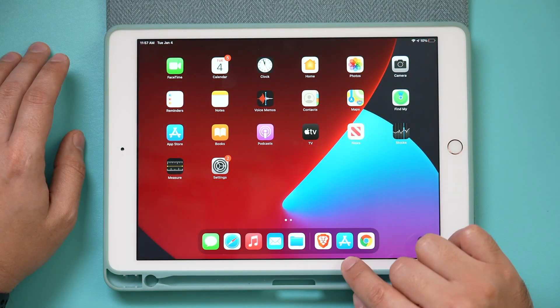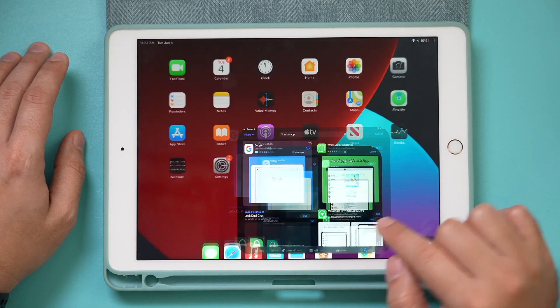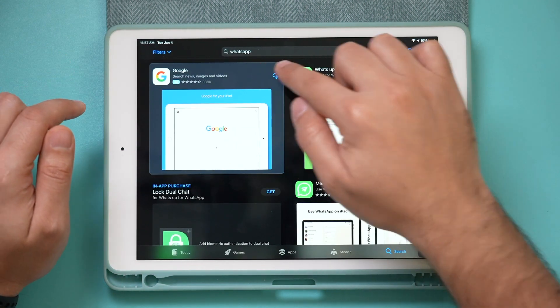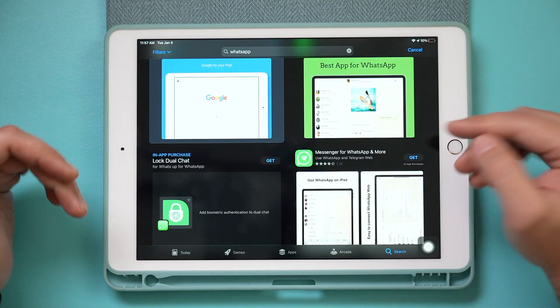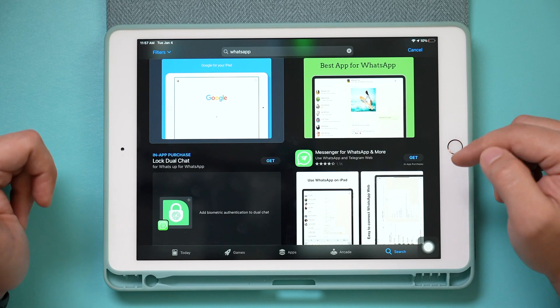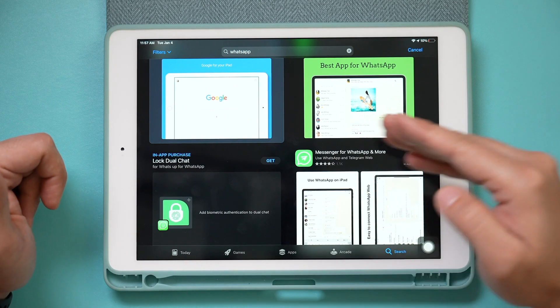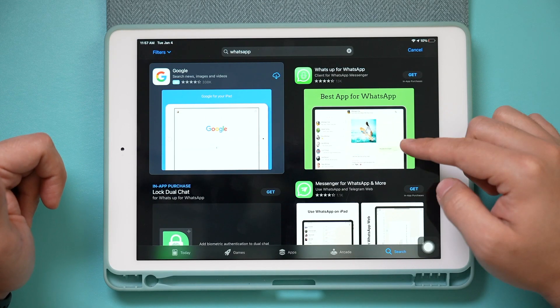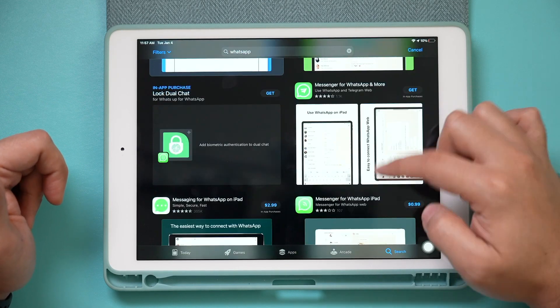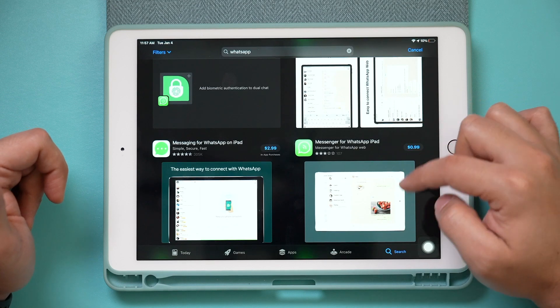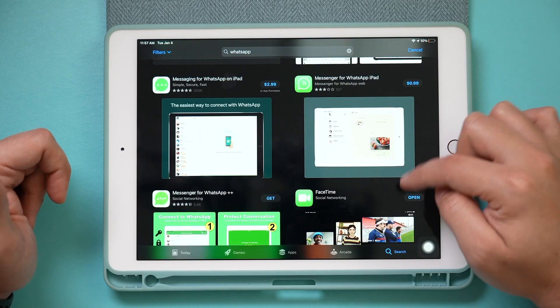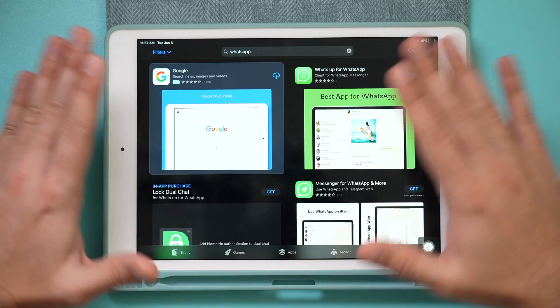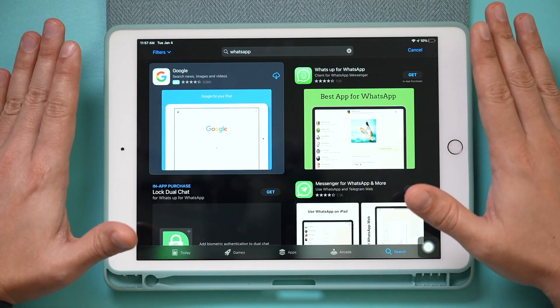If you jump into the App Store and try to look for WhatsApp to download it for your iPad, you will see that none of these are actually WhatsApp. These are just third-party apps that try to mimic WhatsApp, but they are not from WhatsApp.